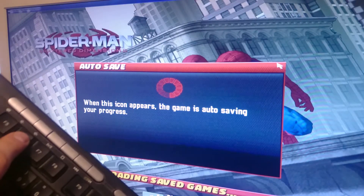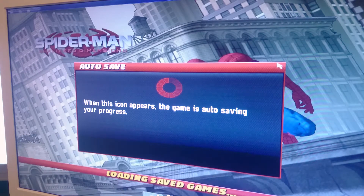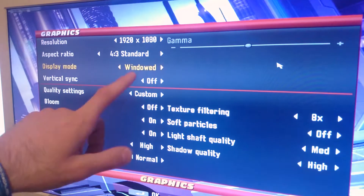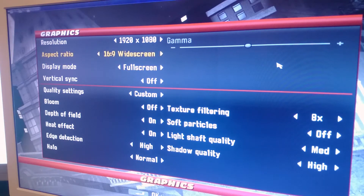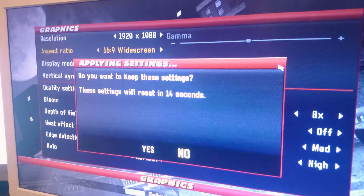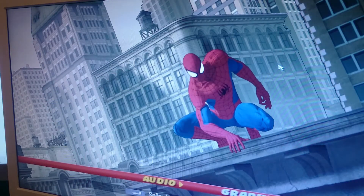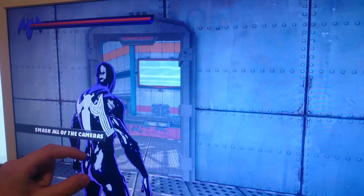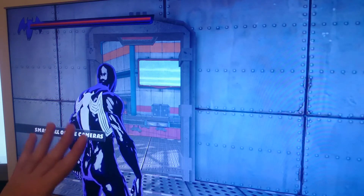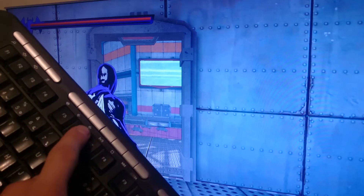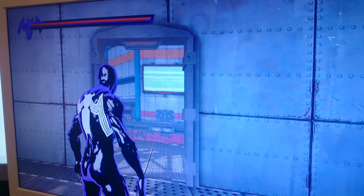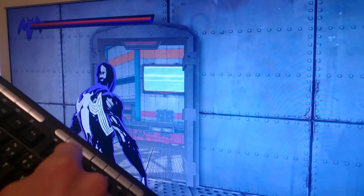Let's try Spider-Man: Shattered Dimensions. In this case the game has borders, and pressing F6 does not give me the same error message — which it probably should. I go into the game's settings and switch to full screen mode. The game is now in full screen, I load it up, press F6 to record, and once again nothing happens. The program is not even recognizing the game.